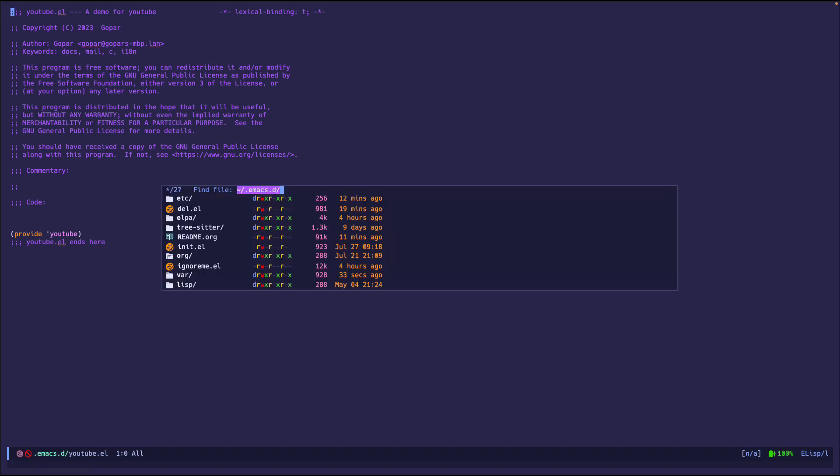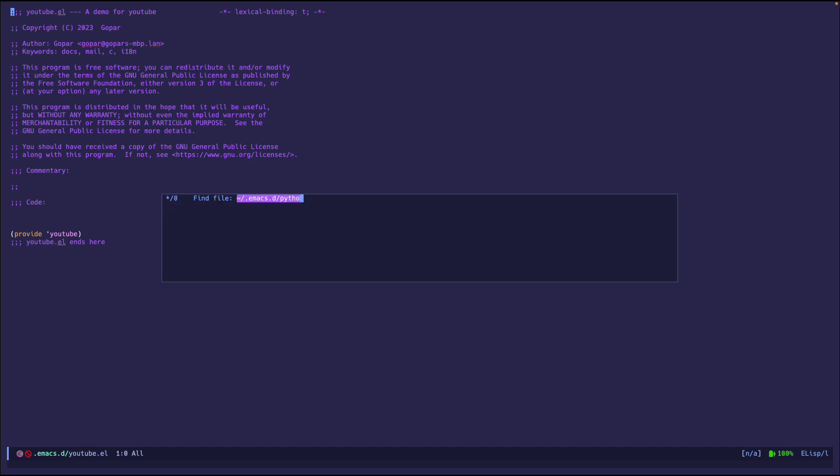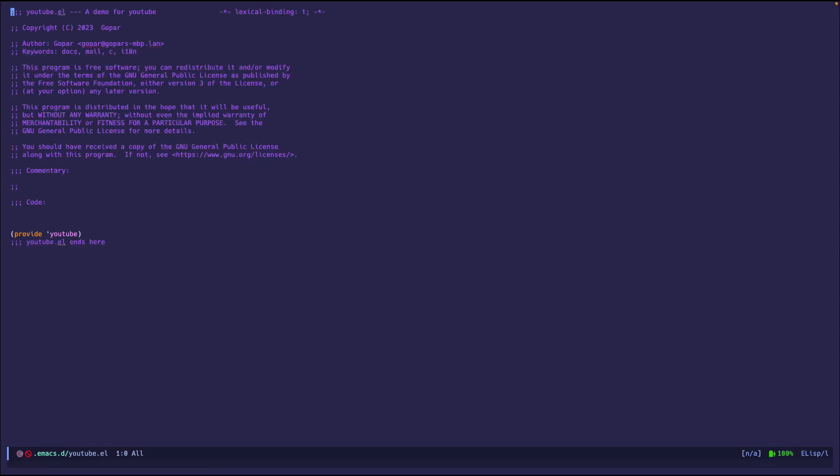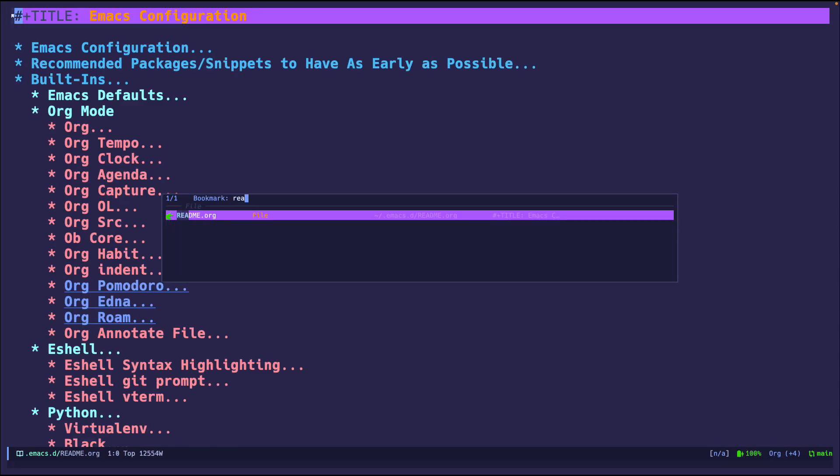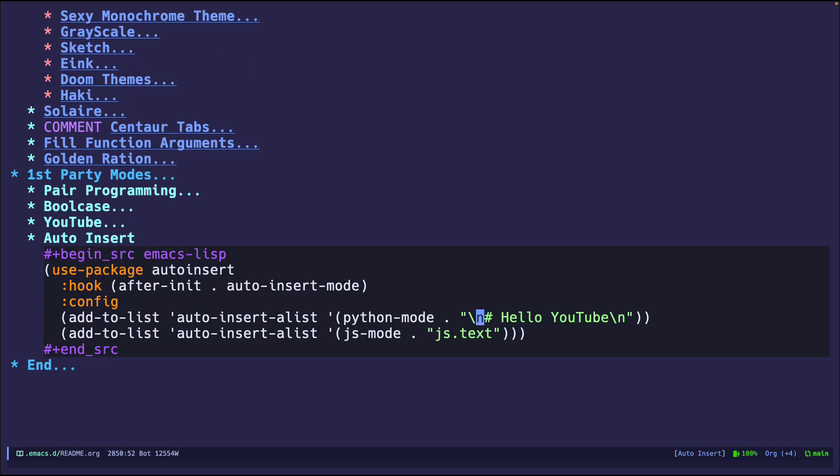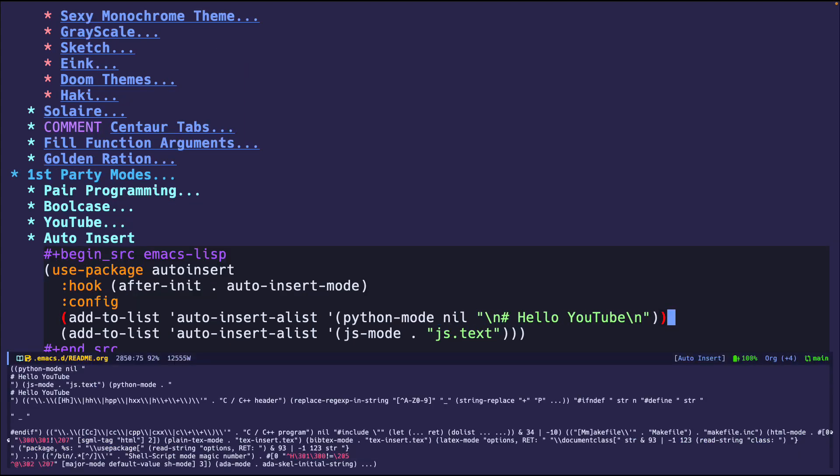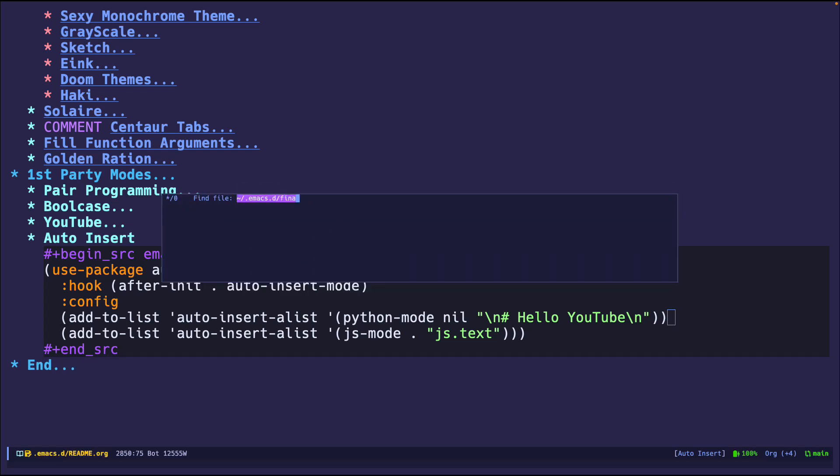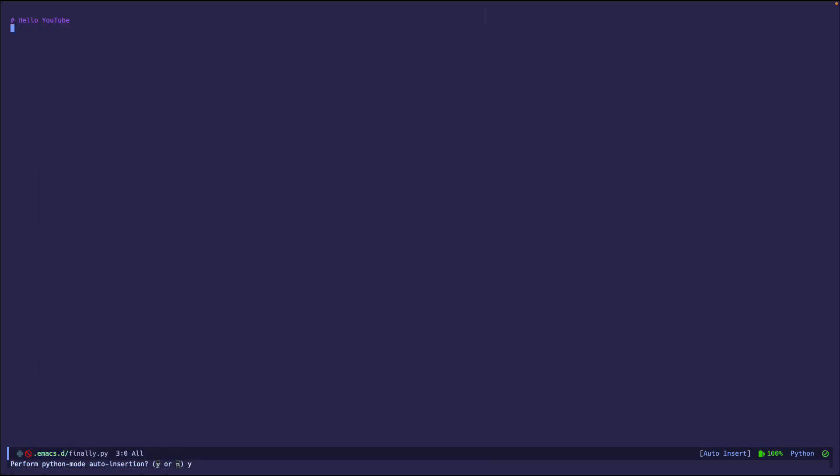But let me go ahead and show you an empty Python file. So python.py. Oh, it did not do anything. Interesting. Did it not run? Let me change this to nil. And final.py. Ah, there we go. So I was missing something right there.